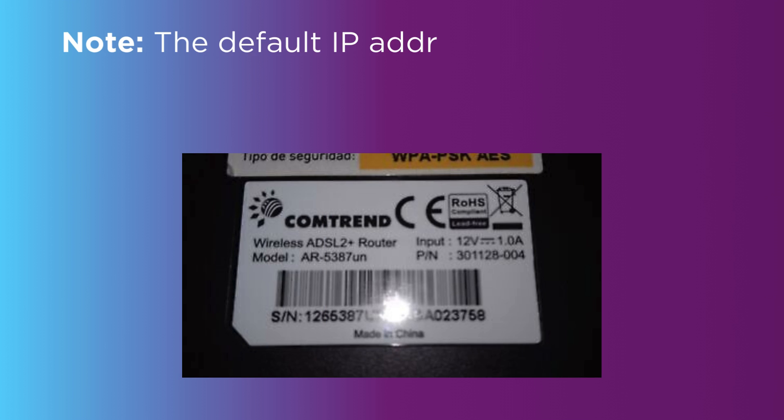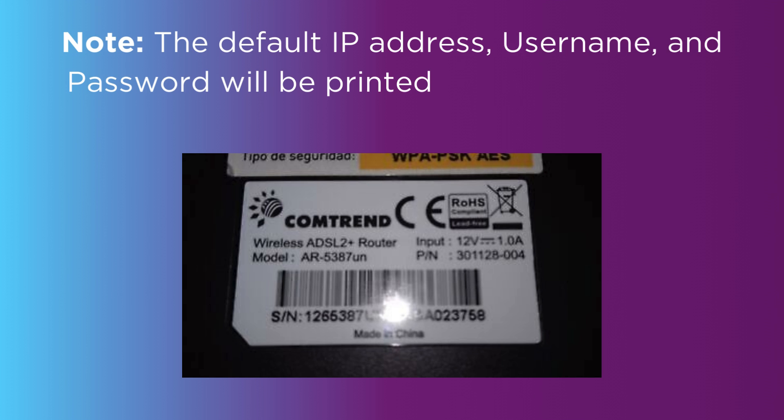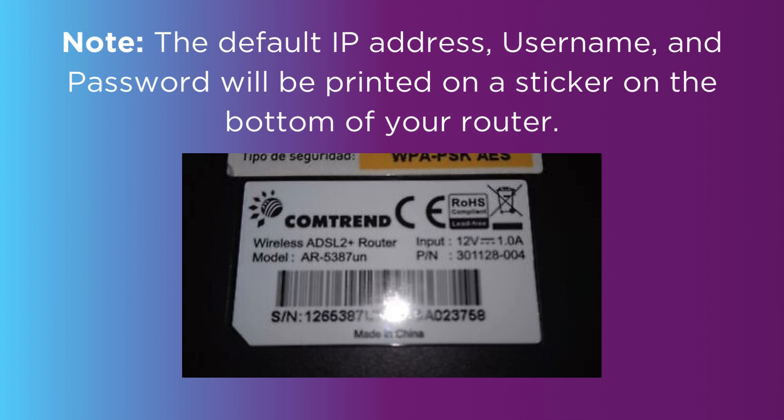Note: The default IP address, username, and password will be printed on a sticker on the bottom of your router.